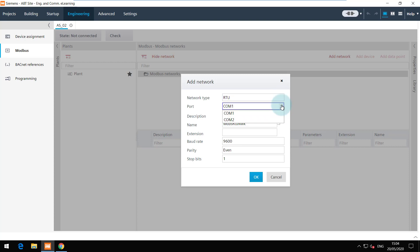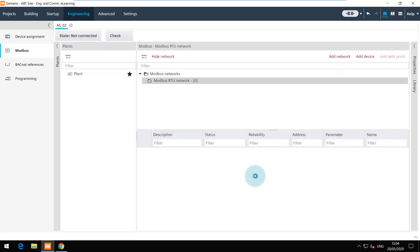Since PXC5 has 2 RS485 connectors there is a possibility to choose the COM port here. The device is connected to COM1. Keeping the other parameters to default, the network can now be added.